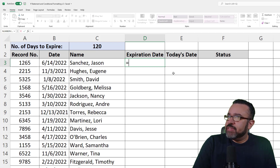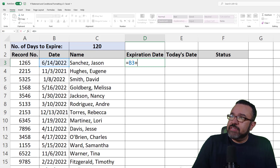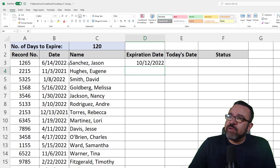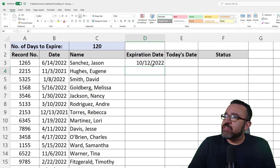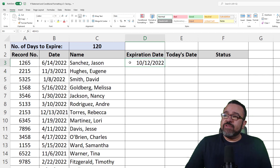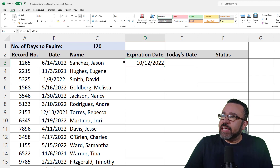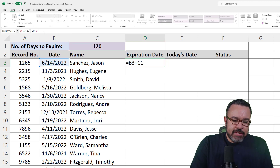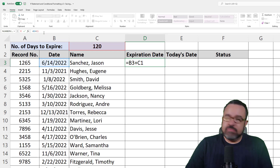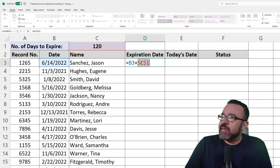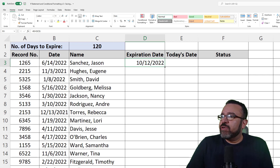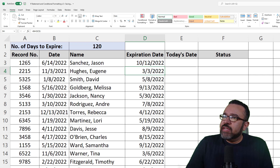We're going to start with an equal sign: B3 plus C1. So we have here the expiration date — for June 14th, 2022, it will be October 12th, 2022. In order to populate the entire column with this formula, we need to lock down C1. We can do that by entering dollar signs before the C and before the 1. To do that quickly, click inside the cell reference and hit F4 — it automatically enters the dollar signs. Then hit Enter, and double-click on the bottom right-hand corner of the cell to quickly populate the entire column.